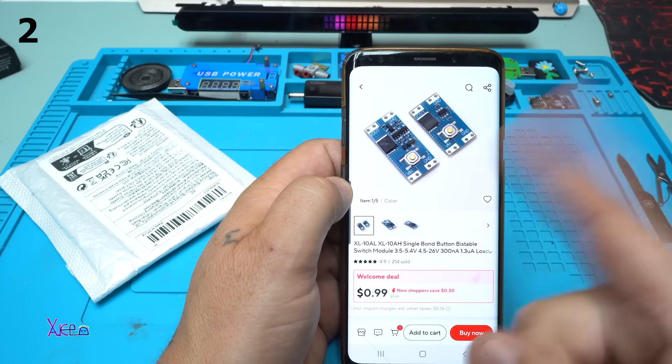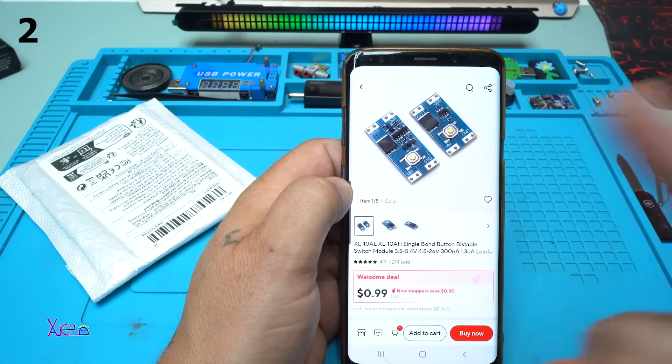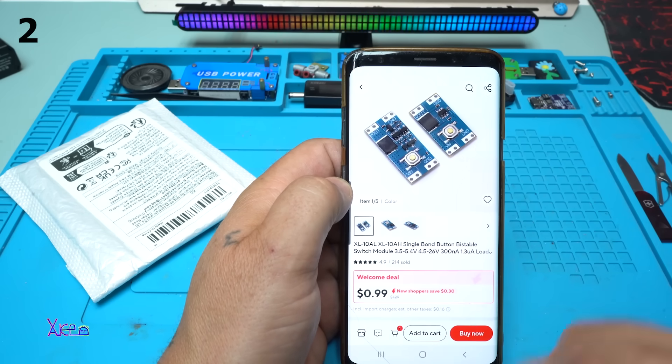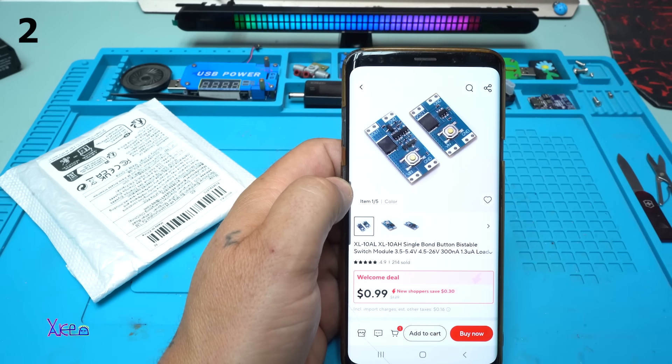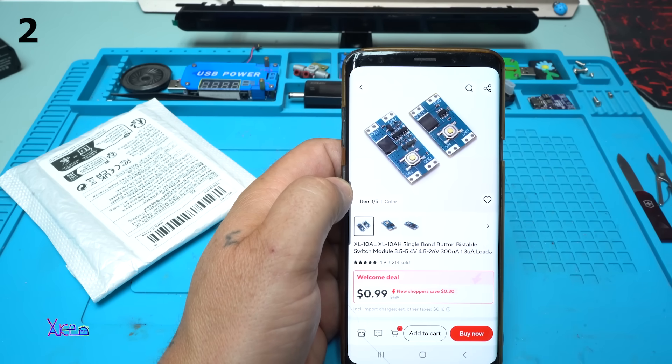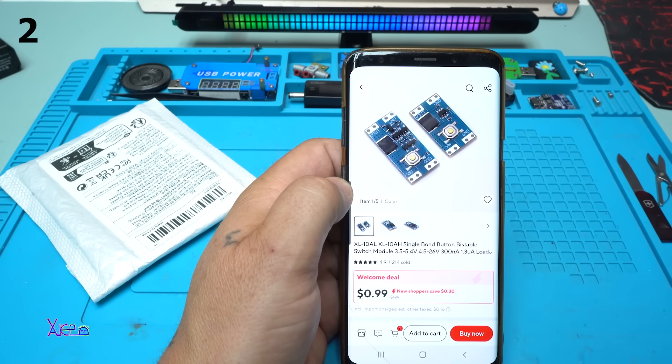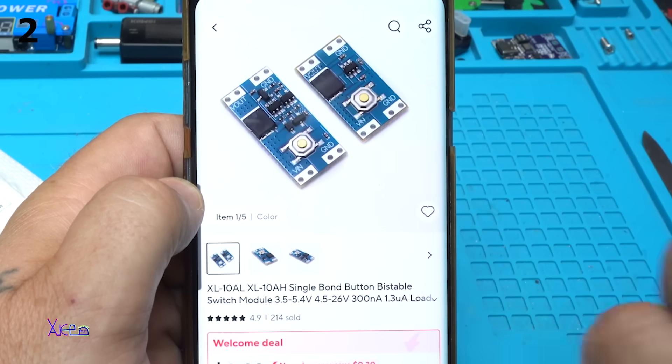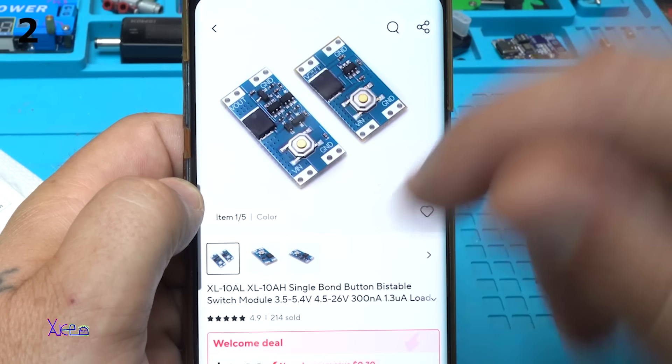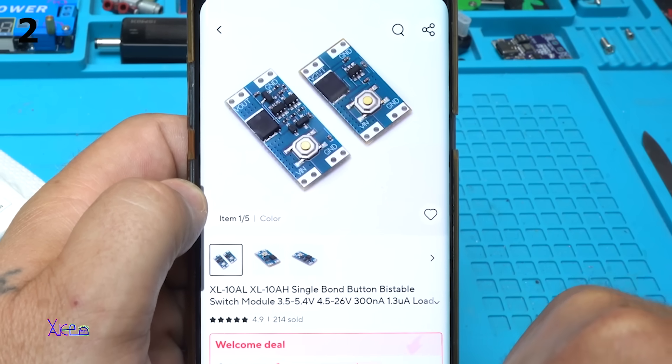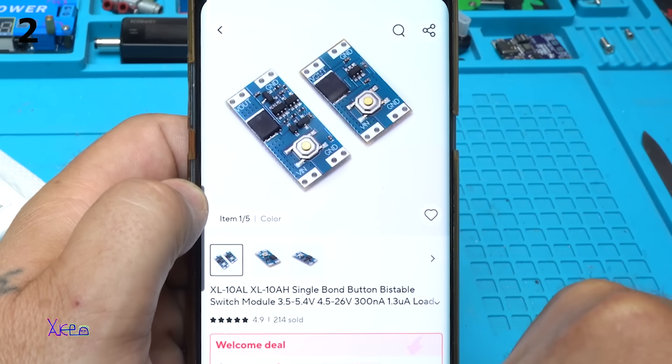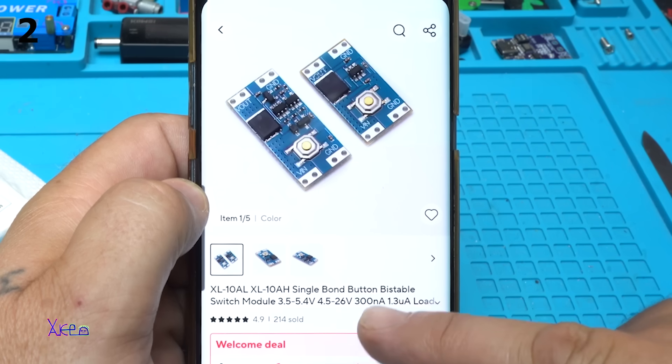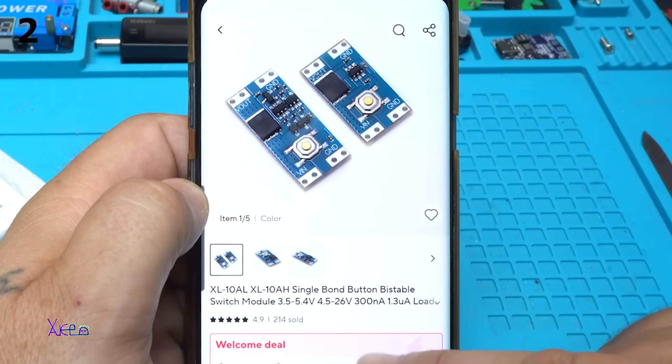It's a small printed circuit board, PCB board with a couple of electronic components. And you can buy it for one dollar from AliExpress. And what is it? The model is XL10AL, single bond button bistable switch module.